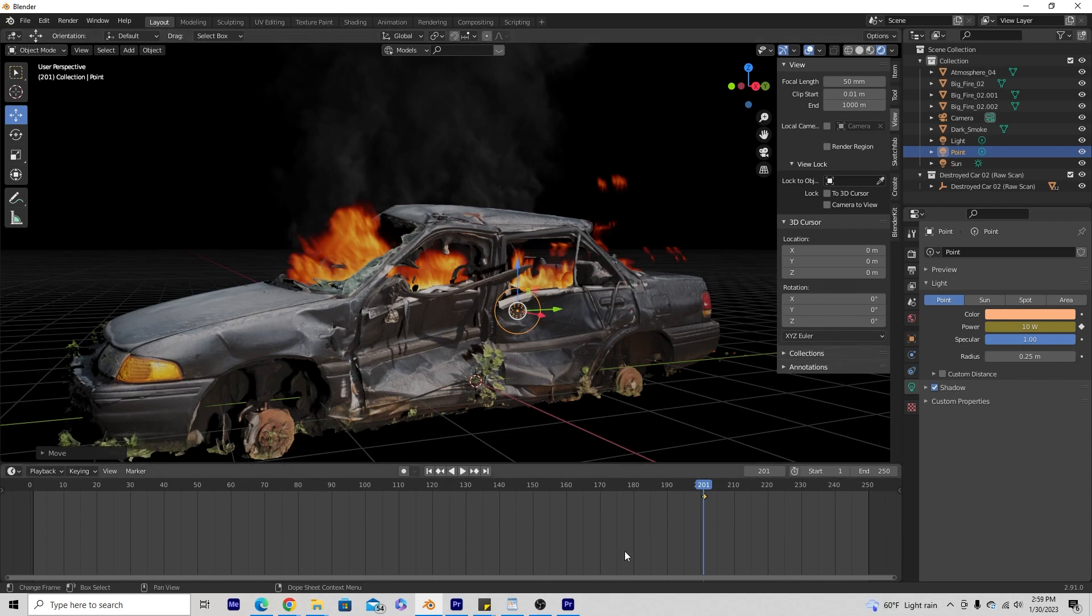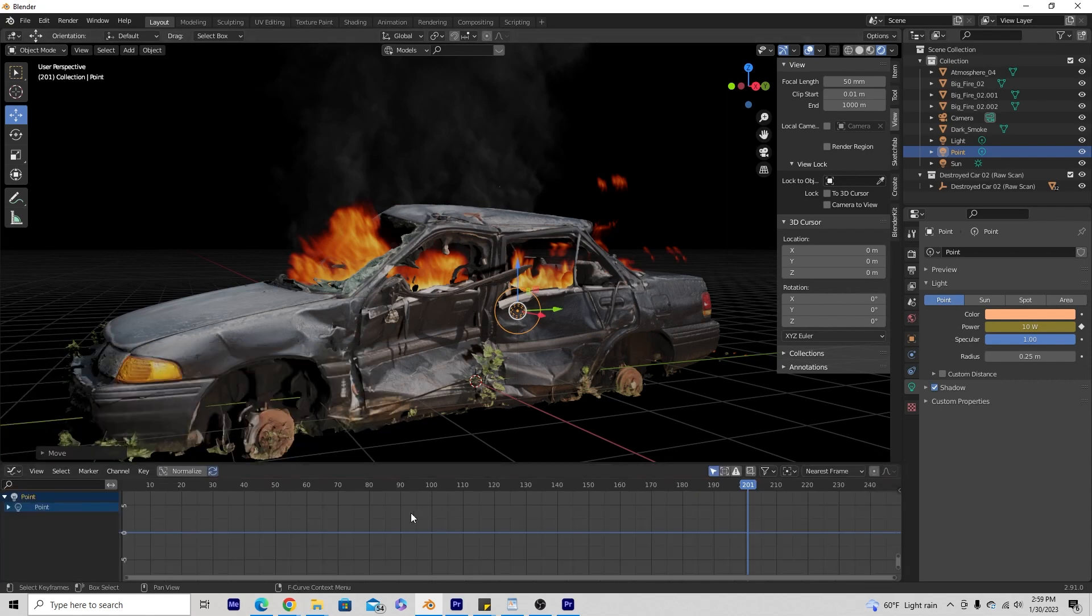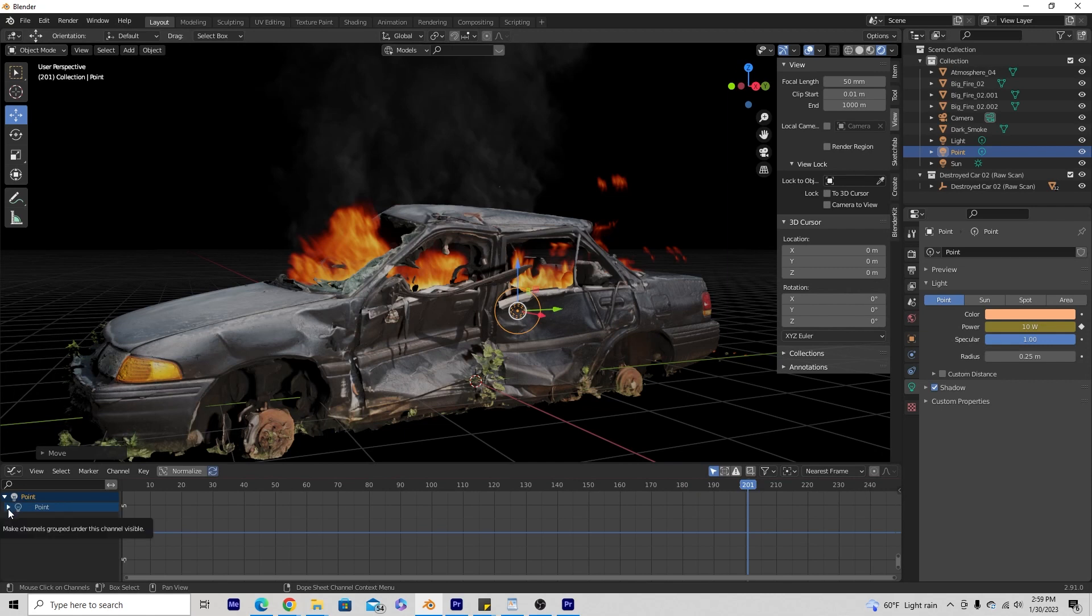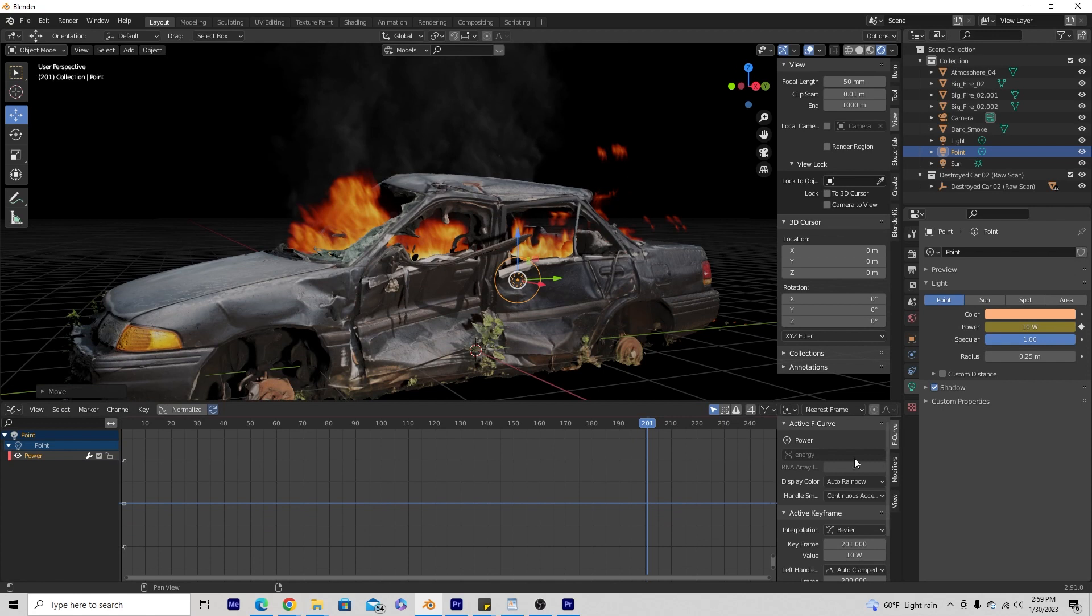So right now we have this timeline. We're not going to need this for now. I'm going to go ahead and hit the little clock on the far left side and change this to a graph editor. And as long as we still have our light here selected, we can go to the drop down box here under point light and then go all the way to the right. There's a little tiny arrow that sticks out here. Go ahead and click that and this little active F curve box will pop up.